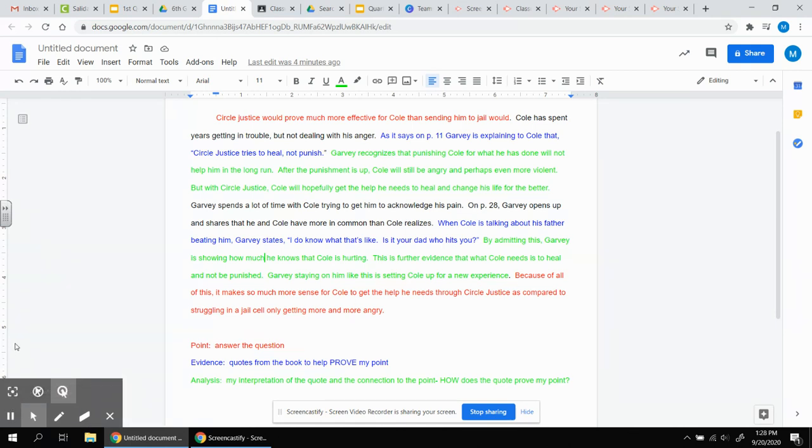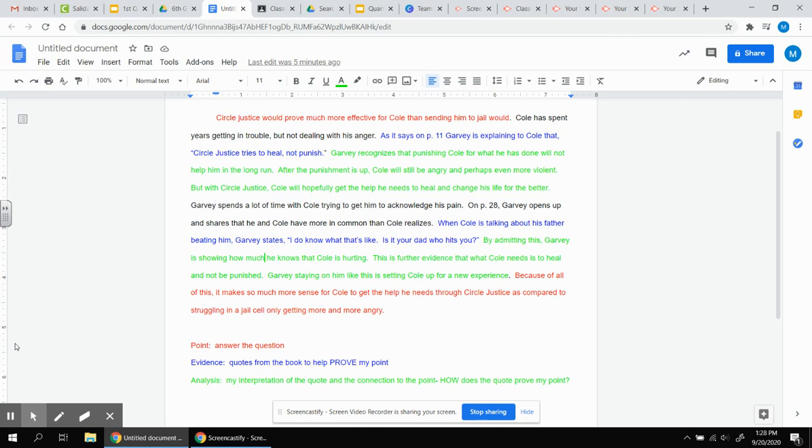The next part in green is my analysis. This is the part that comes from my brain. This is the hard part. Now I make the connection. Garvey recognizes that punishing Cole for what he has done will not help him in the long run. After the punishment is up, Cole will still be angry and perhaps even more violent. But with circle justice, Cole will hopefully get the help he needs to heal and change his life for the better.